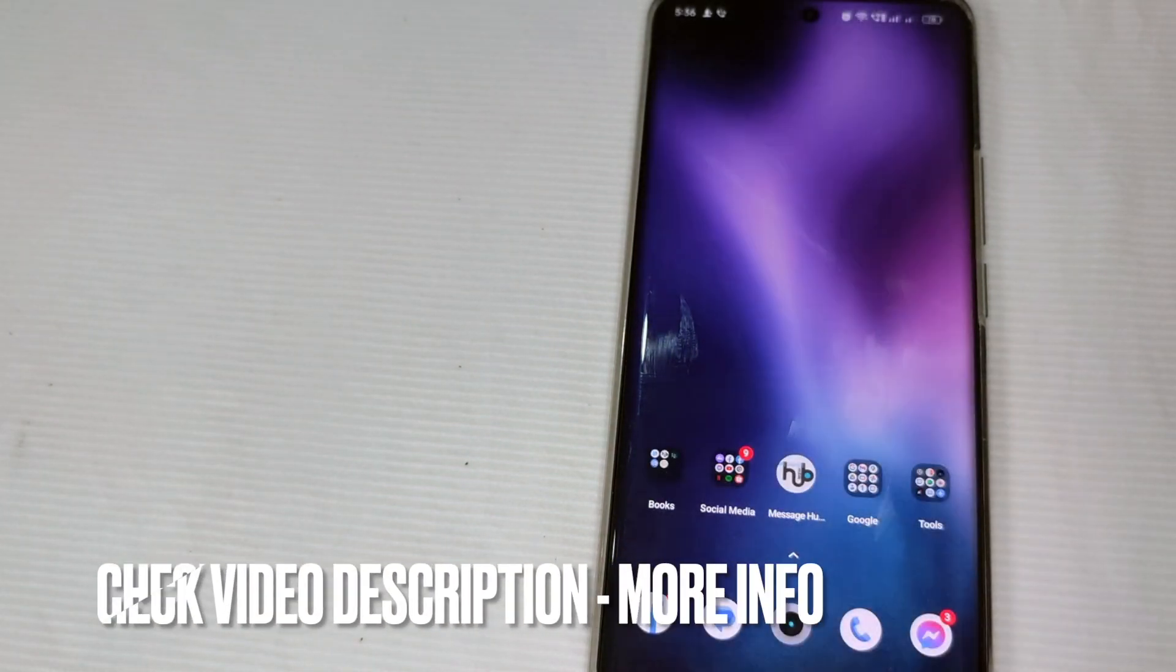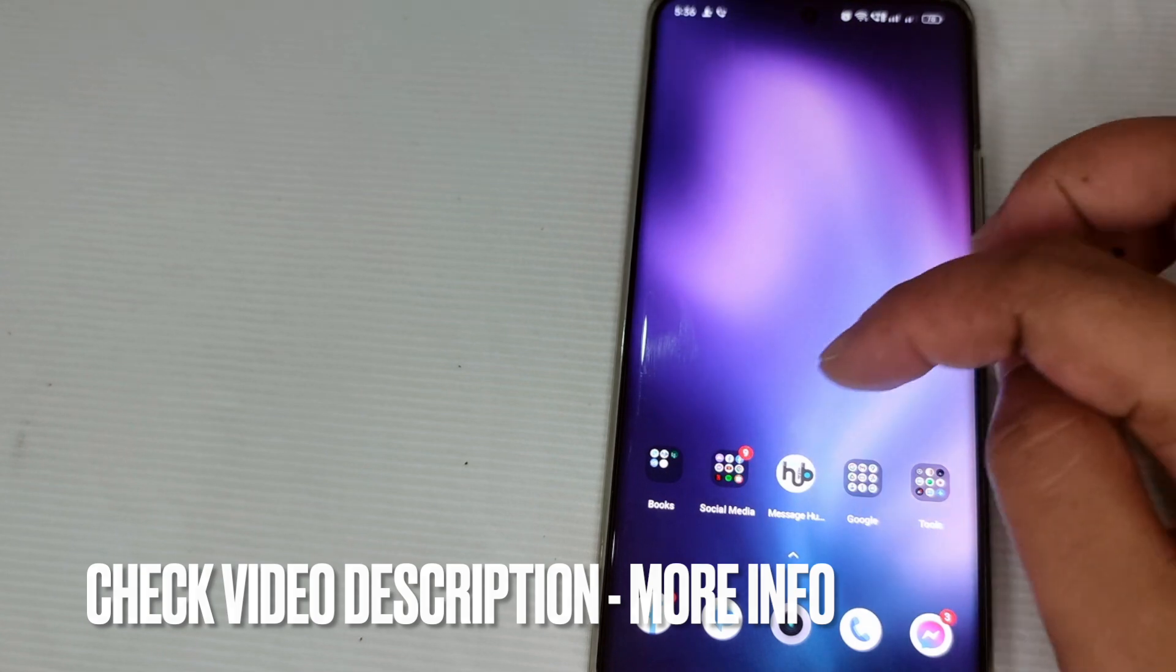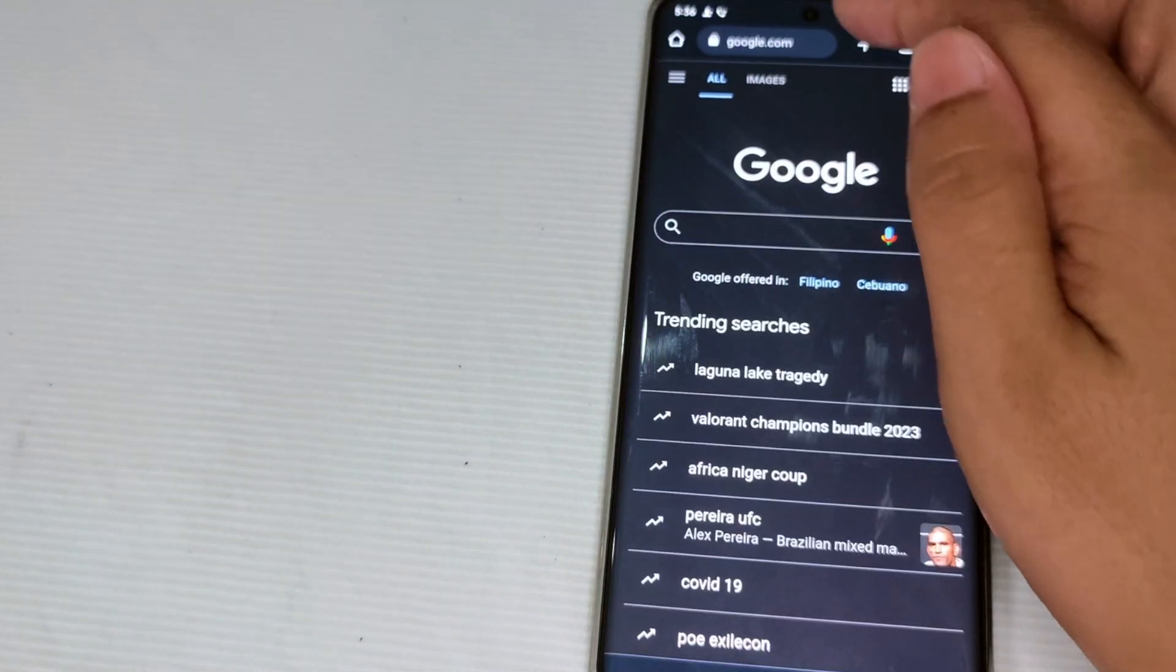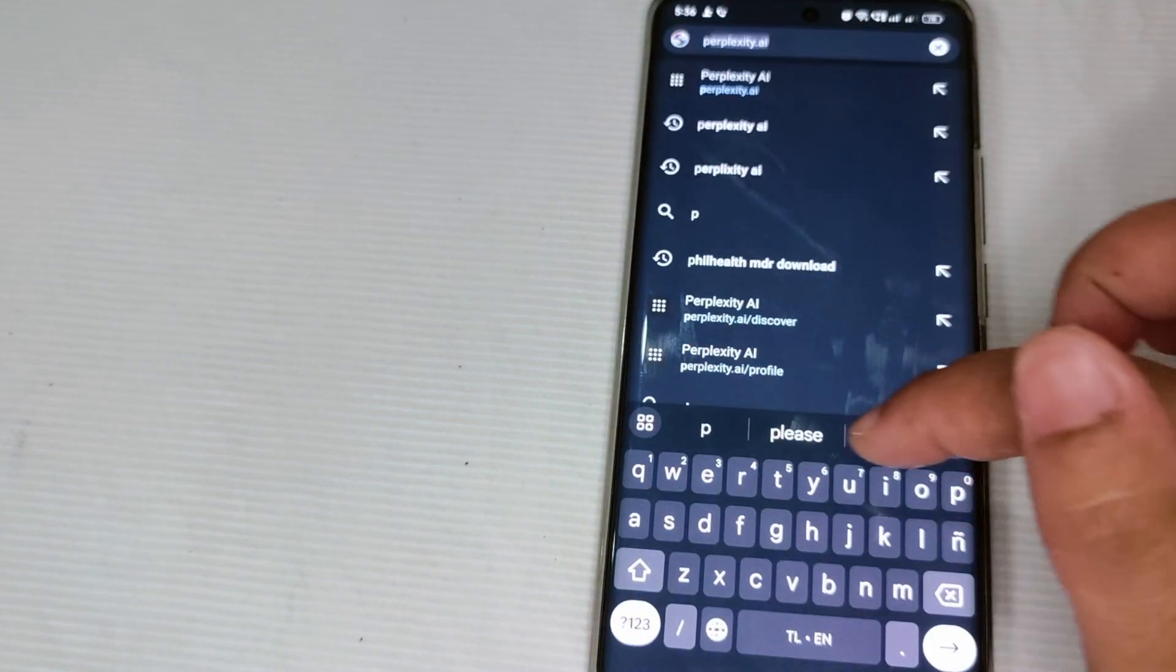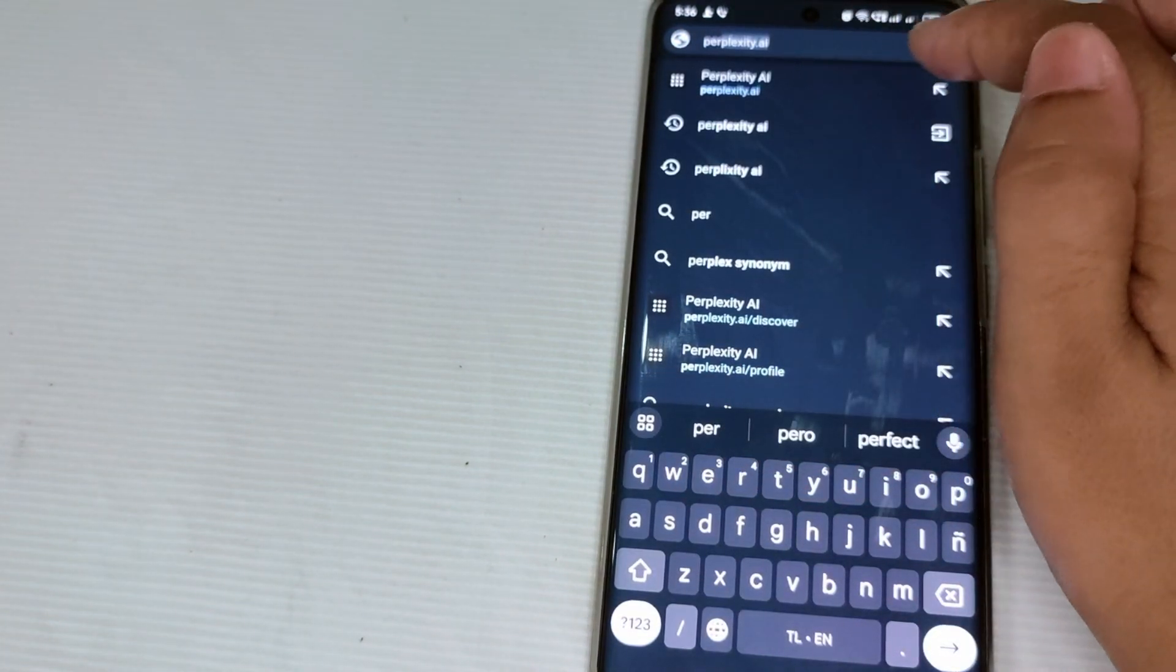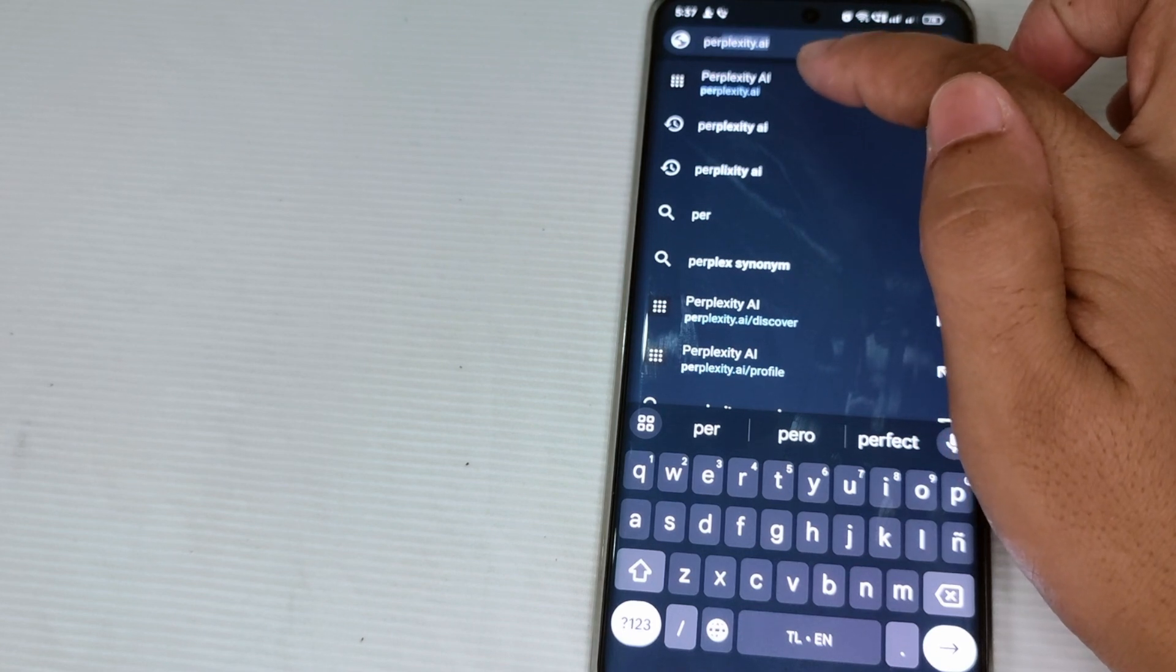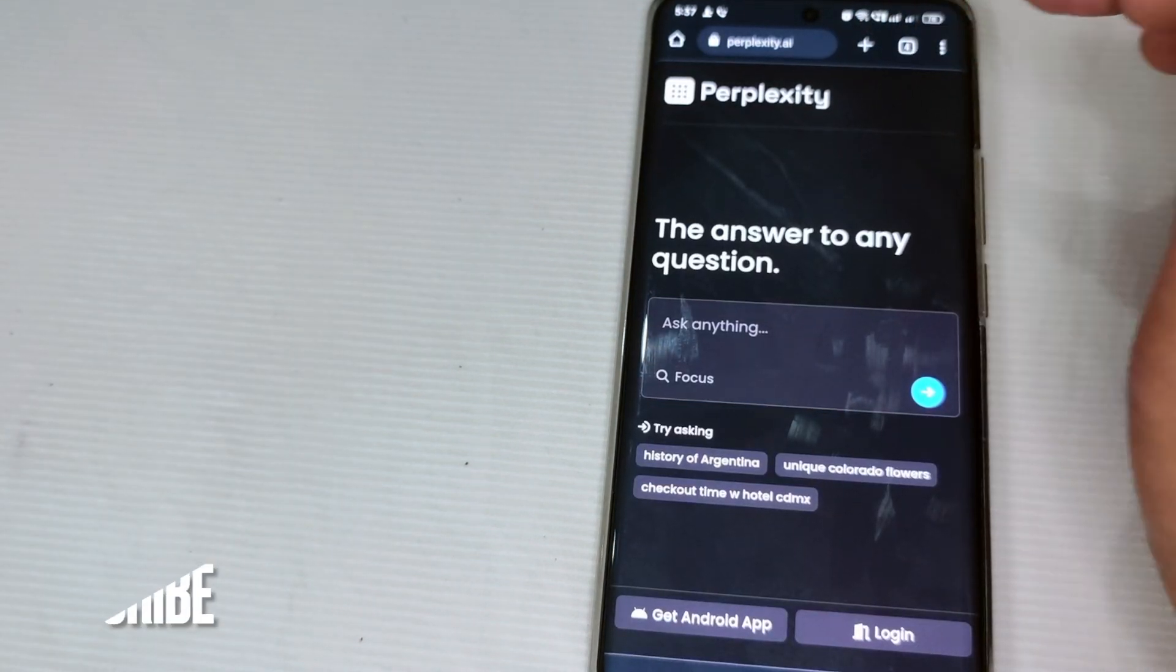To start with, let us go to Google Chrome and then at the search engine just type Perplexity AI. So perplexity dot AI. After you click that one, you can already see the Perplexity tool.